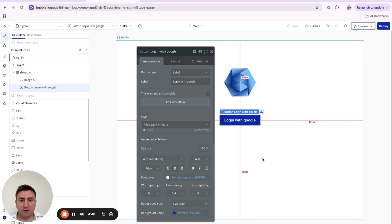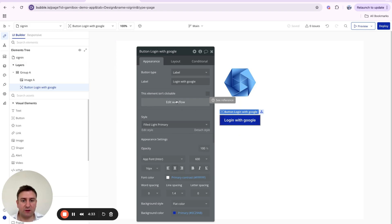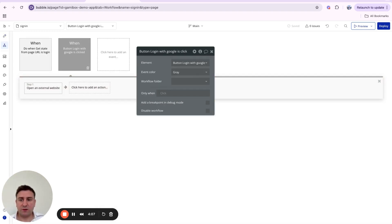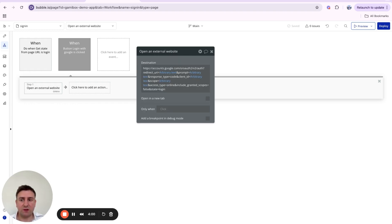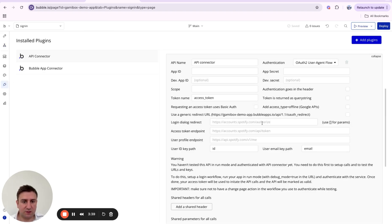The first step is to create the workflow that runs when we click the 'Login with Google' button. When the user clicks the button, we want to redirect them to Google so they can authenticate on Google's domain. To do that we need to build the URL we're going to redirect the user to — this is a simple 'Open an External Website' action.